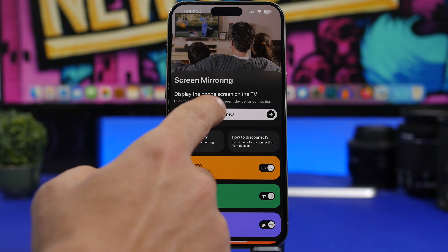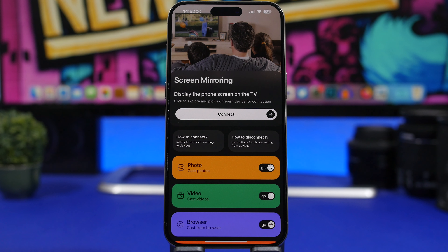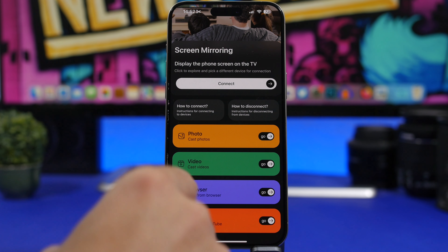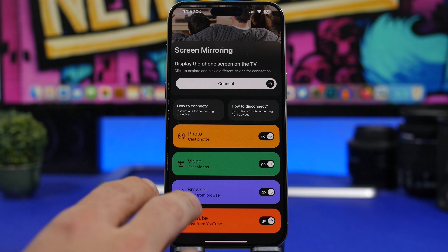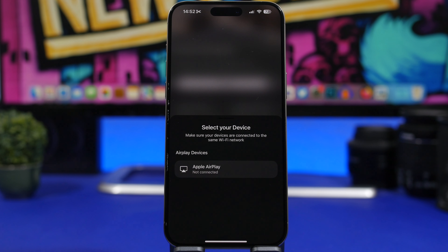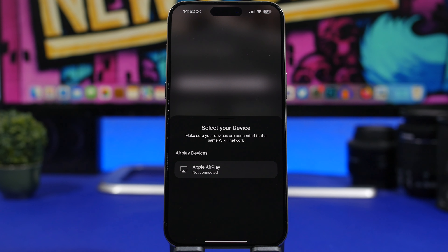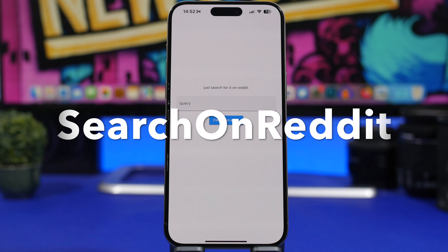Screencast is the next app. With Screencast, you can screen mirror from your iPhone to your TV. Tap the connect button and it shows all the devices on your network, and you can start mirroring your iPhone's screen directly to your TV. You can also cast photos, videos, cast from a browser, and even cast YouTube from your iPhone to your TV. Just tap on it and you'll have the AirPlay devices to connect to.